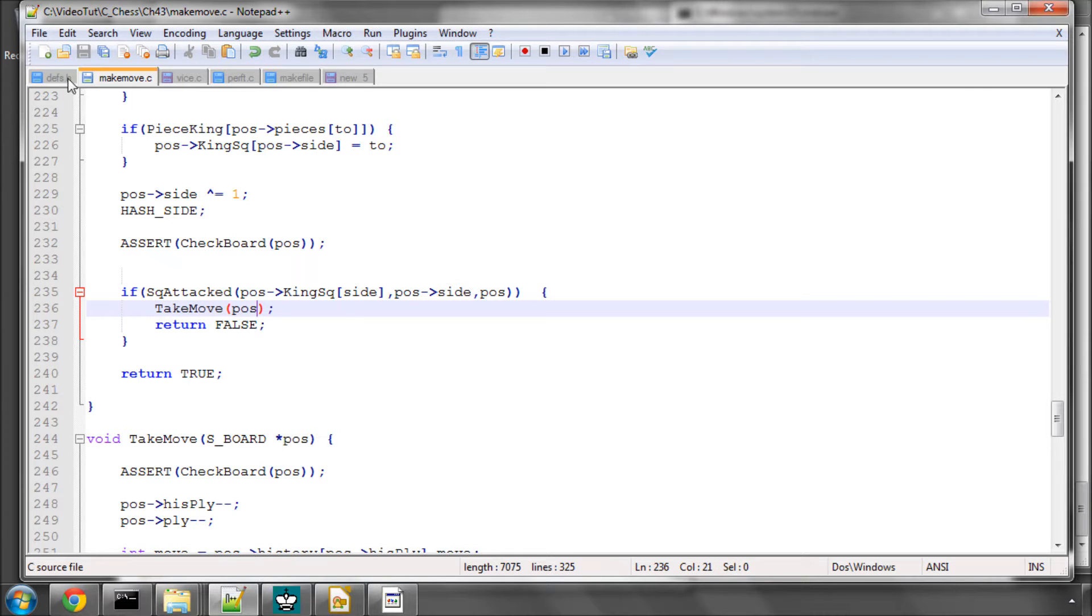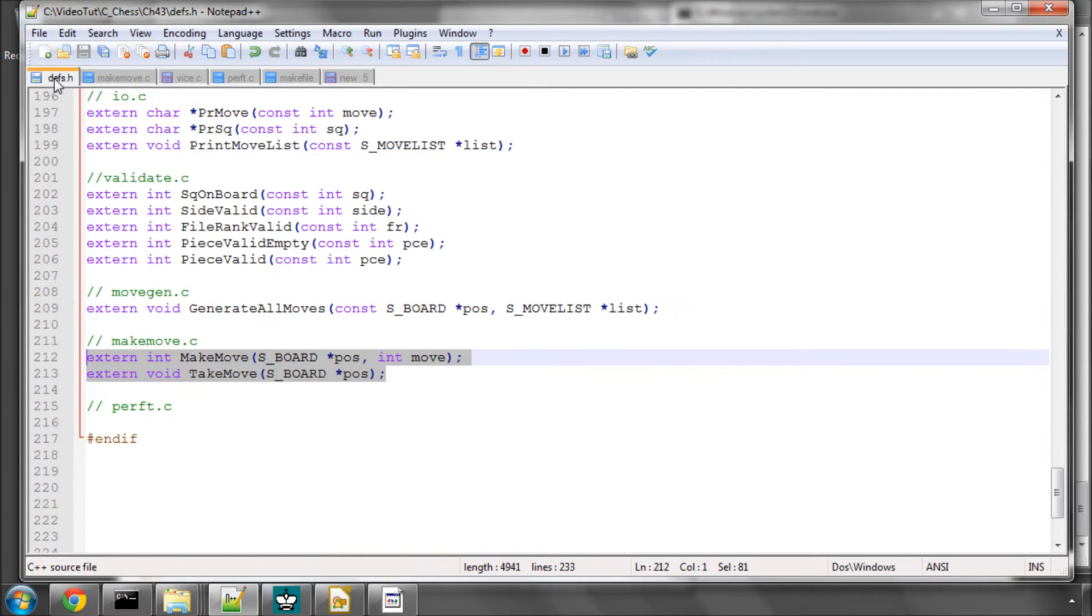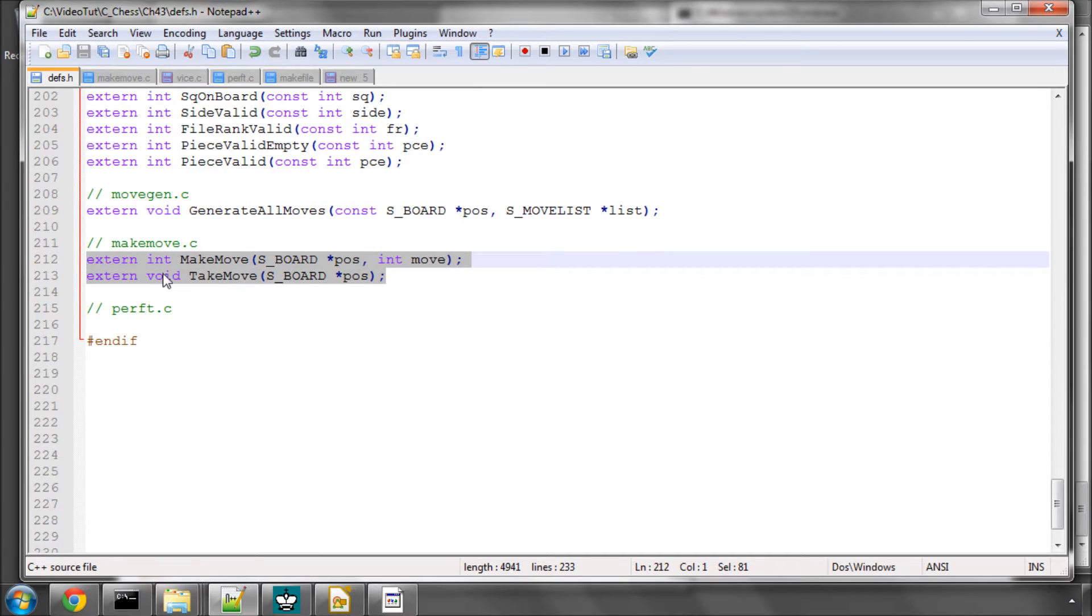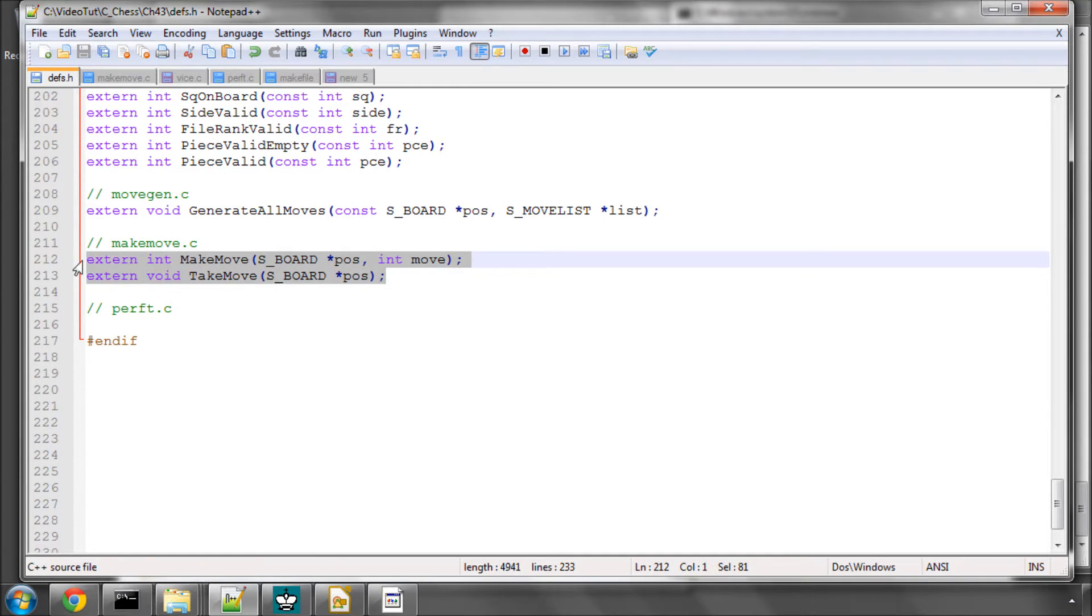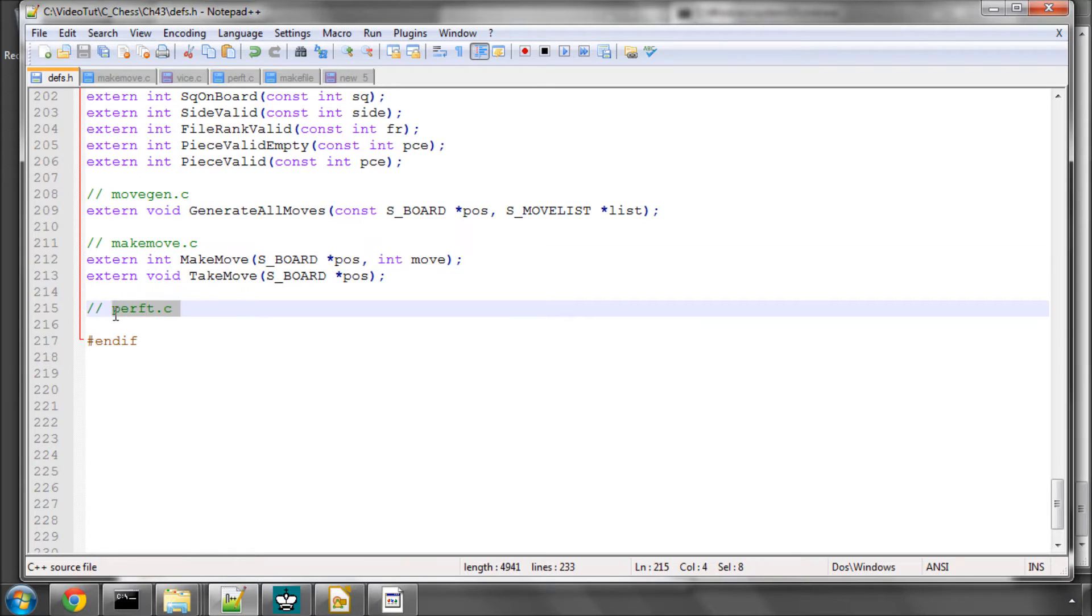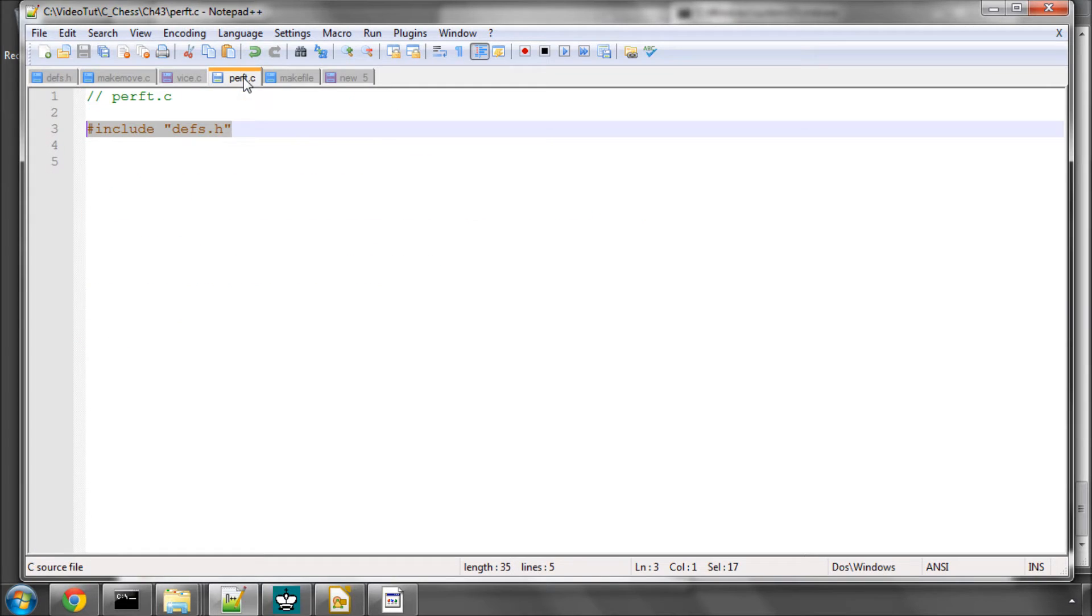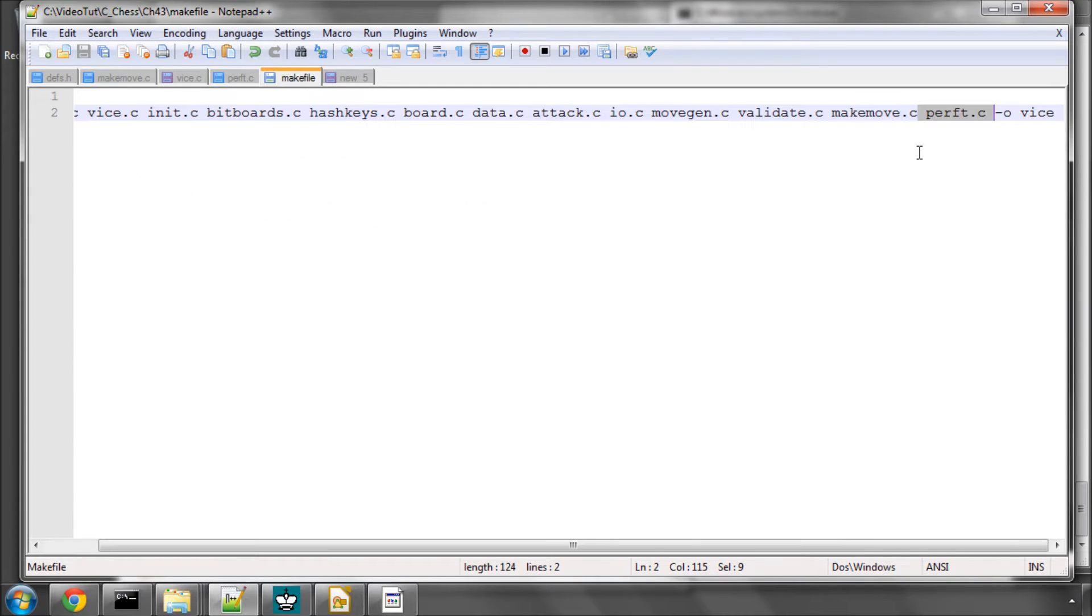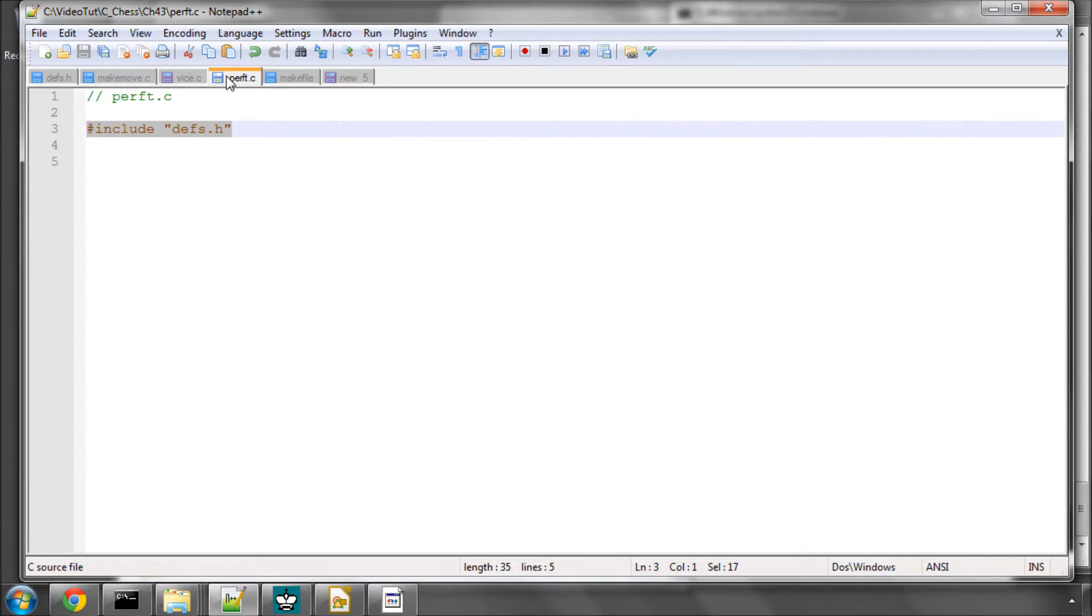Please add the definitions for take move and make move as external functions in the defs.h. The next step is to add perft.c file to the project and add it also into the makefile in this way. And I've included defs.h in perft.c.